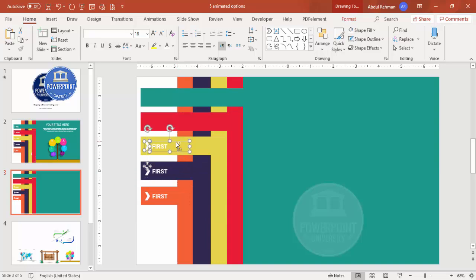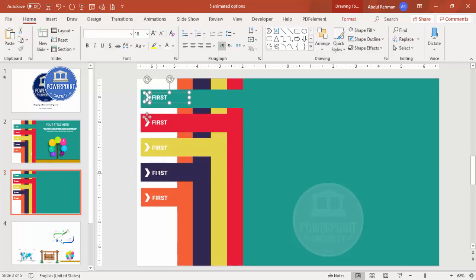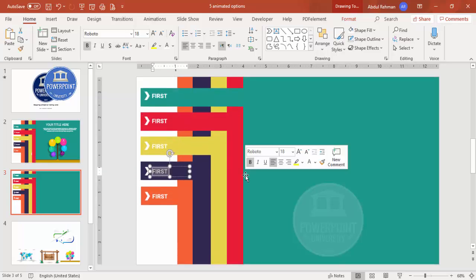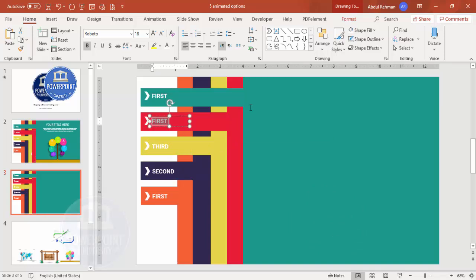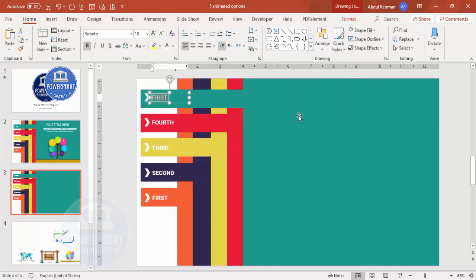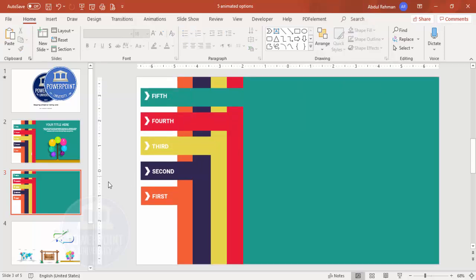Add the labels one by one. Change the text to "Second," "Third," "Fourth," and "Fifth" for each duplicated pair of chevron and text box.